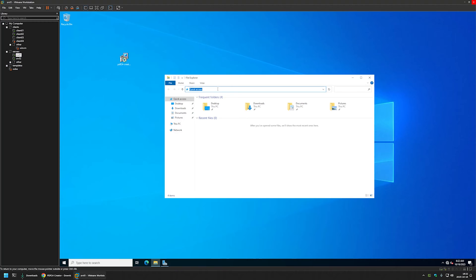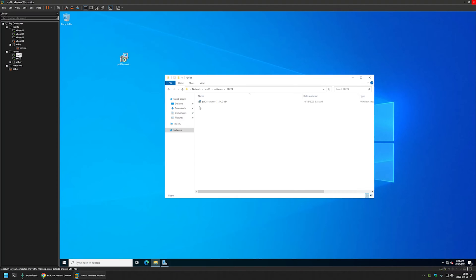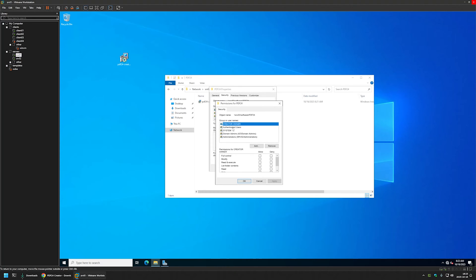I will open File Explorer and type SRV02 because this is my file server. Here I have the software share. I will go inside and create a folder named PDF24, then move the MSI file into this folder. You need to make sure that you have the correct NTFS and share permissions. In my case, authenticated users have read permissions for both NTFS and share permissions. Authenticated users covers both users and computers, meaning both can access and execute files from this share.